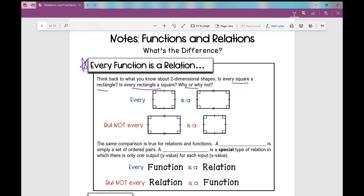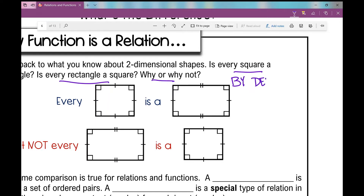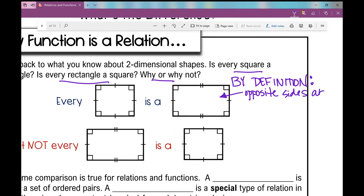The first thing I want to go over is that every square is a rectangle. By definition, every square is a rectangle because a rectangle is defined as having opposite sides that are parallel and congruent — meaning they are the same length — and it has 90-degree angles.